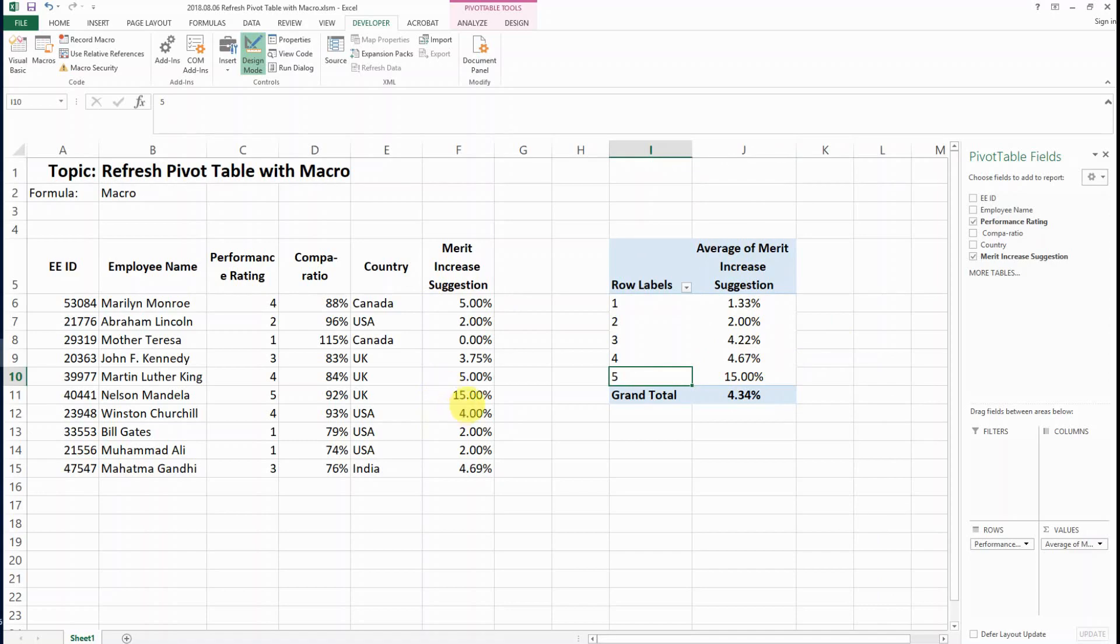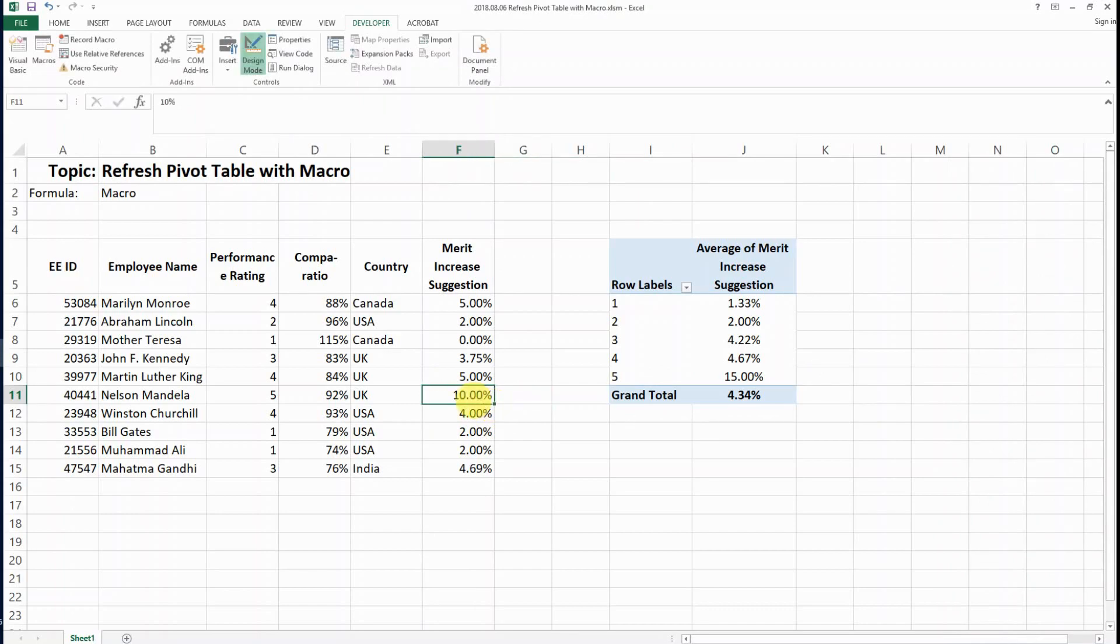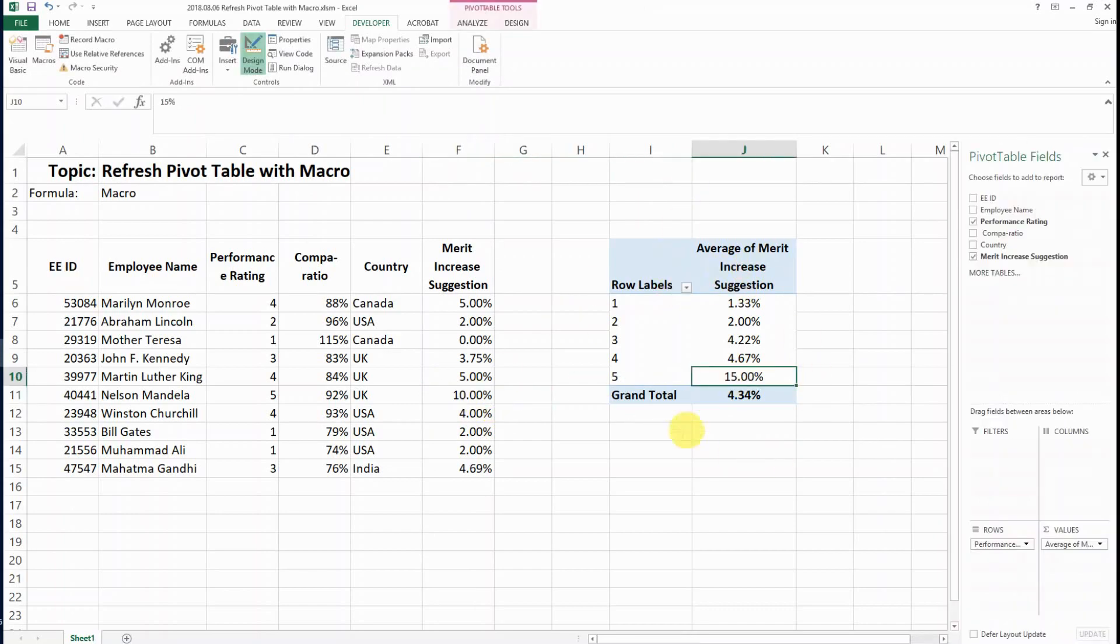If I want to change the merit increase suggestion from 15% to 10%, you know that the pivot table does not auto refresh.